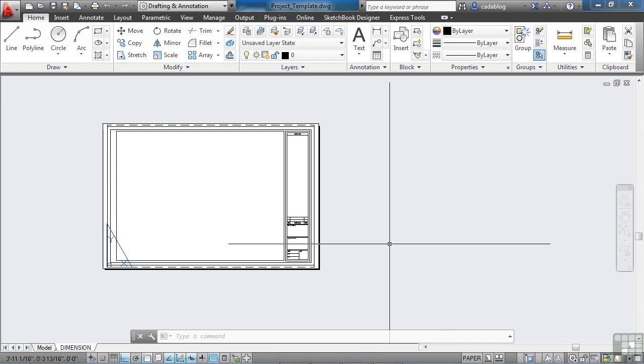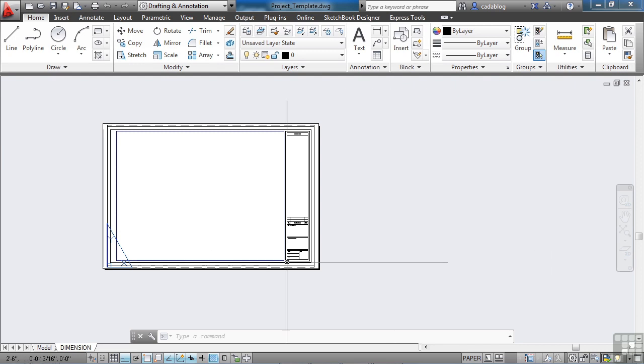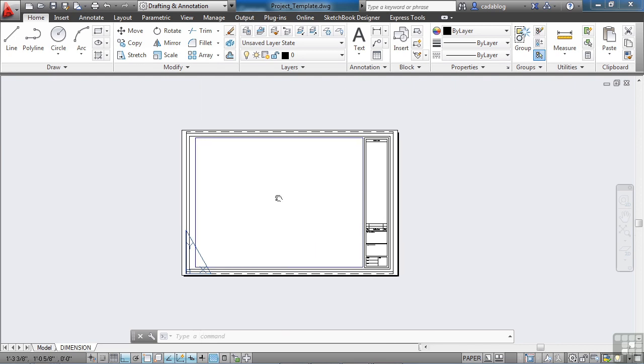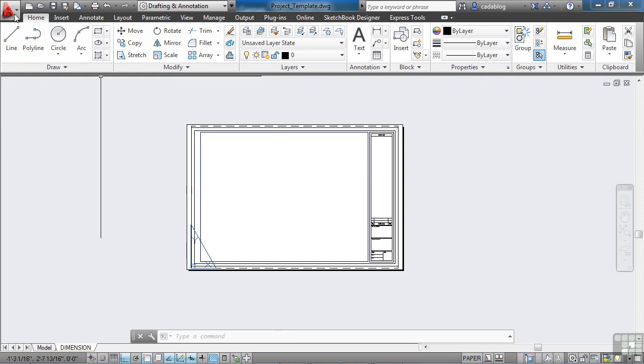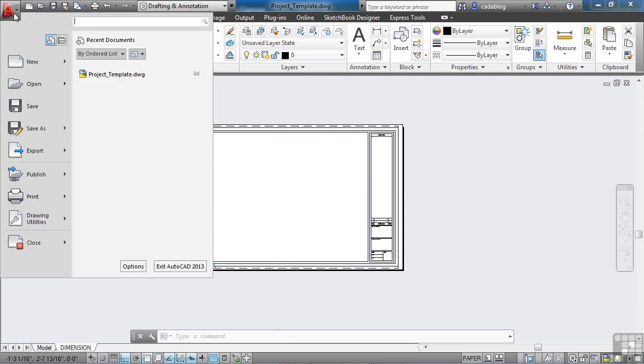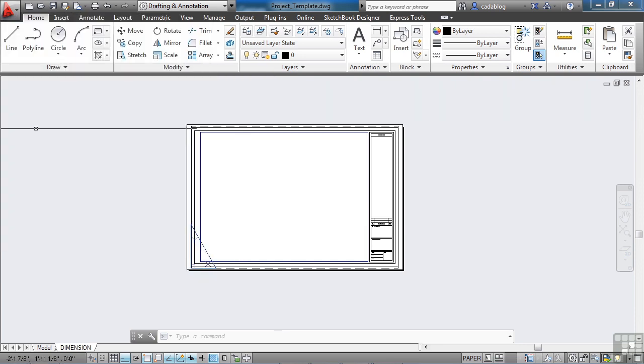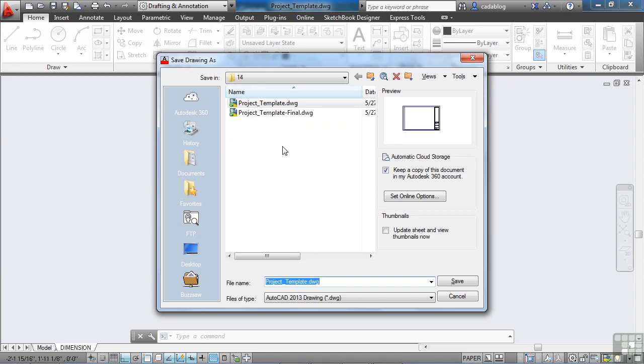You can save it over the top of your project template file if you'd like to. However, I suggest that you save it as something else. That way you have a base template file to use for any other new drawings that you want to start. So, click on the application menu, save as, and I've already started one here called project template dash final. You can call it whatever you'd like.